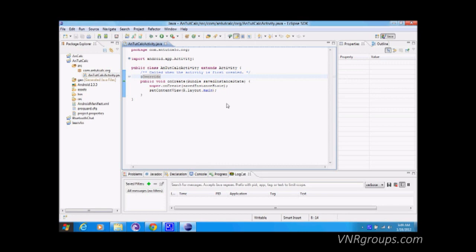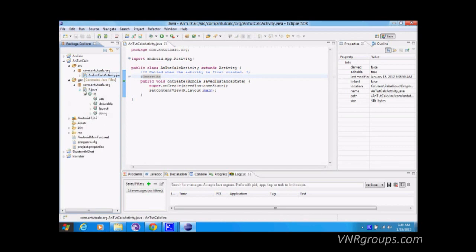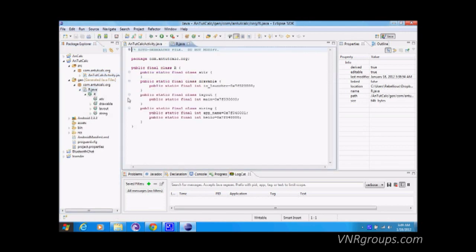It would be helpful to have a programming background, but for making basic applications you don't need much — just basic algorithm design and sequence flow. The 'gen' folder is automatically created. It's a resource-type file where every ID and resource is automatically updated.